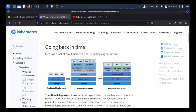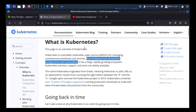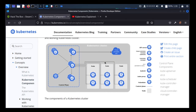In the containerized era, we have hardware, then the operating system, then a container runtime on top. Whenever you develop any application, you can directly deploy it into the container with the necessary binaries and libraries — you don't have to deploy a full operating system. These containers are managed by Kubernetes. This is what Kubernetes is all about.